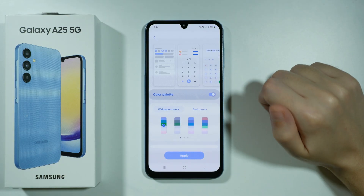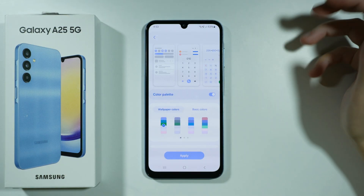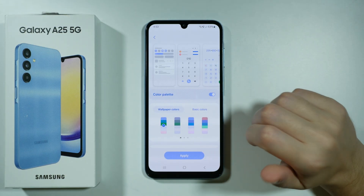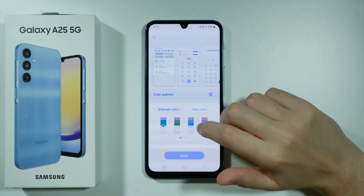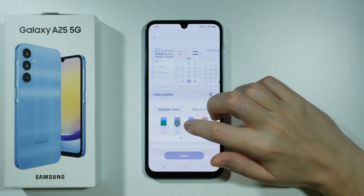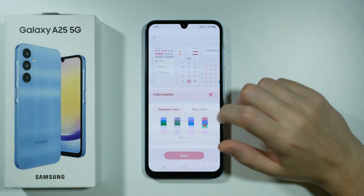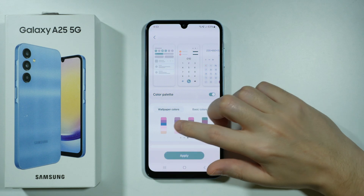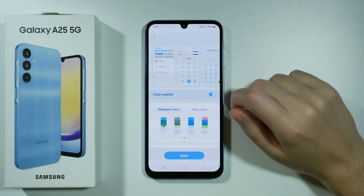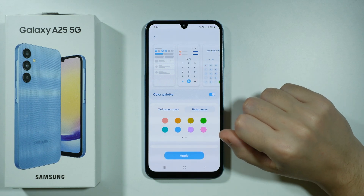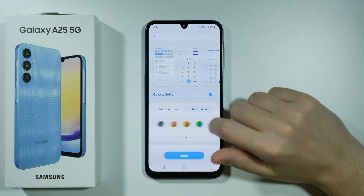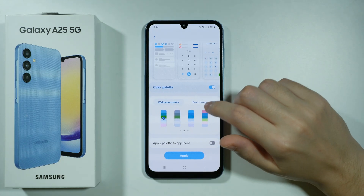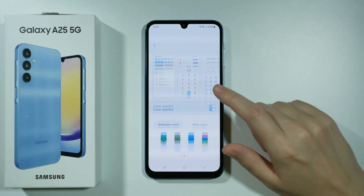Now over here we can tap on the switcher in order to turn on the palette and immediately you will notice that the colors have been changed. We can use wallpaper colors in order to use a different one. You can scroll through these in order to find something cool, or you can choose one of the basic colors over here. I'm gonna stick with wallpaper colors and then we can press Apply.